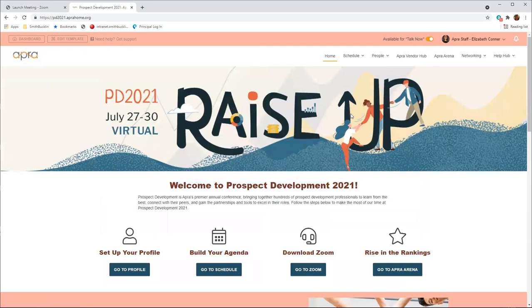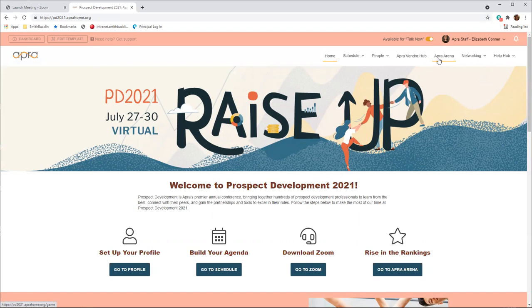Next, we will explore the event website. From the homepage, you can see the full website menu bar at the top. The homepage provides an overview of the event with some quick links.